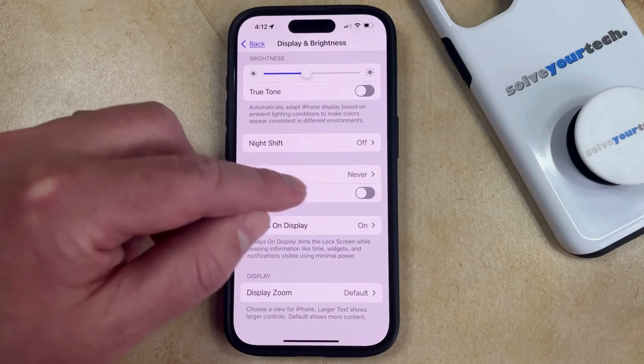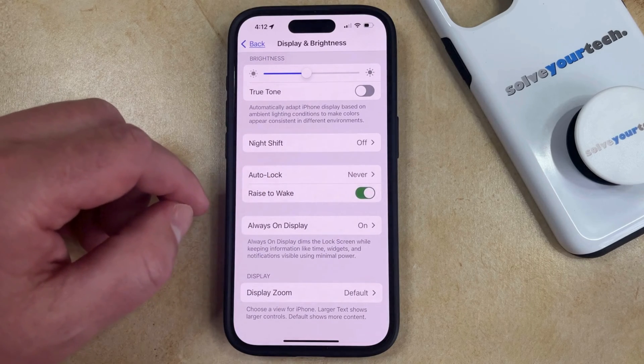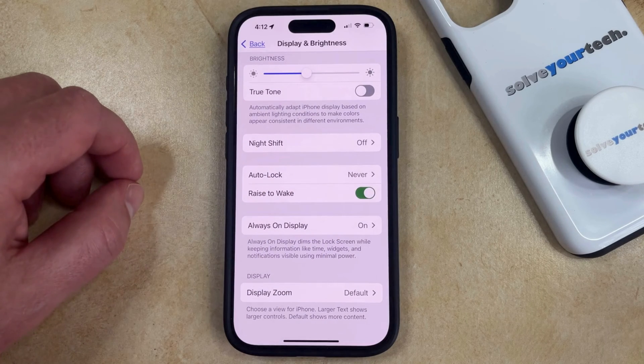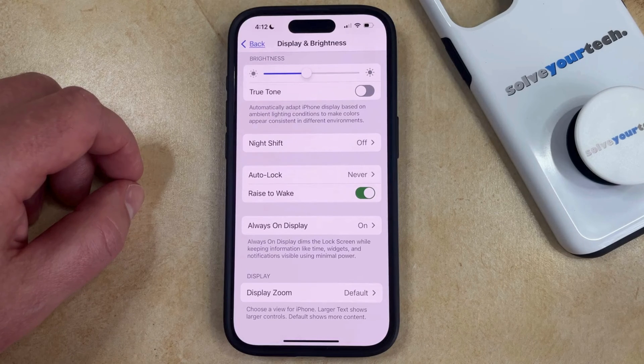Now if you just tap the button to the right of that, then that's going to enable that setting. So if your phone is locked and you pick it up, then the screen will wake up so that you can access your content more easily.